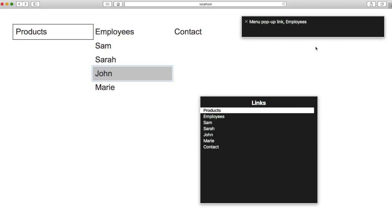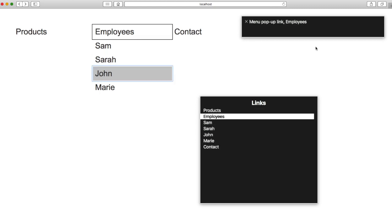Menu Pop-up Link Products. Menu Pop-up Link Employees.